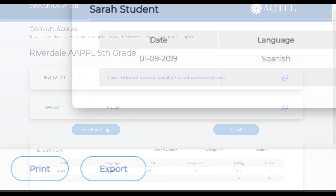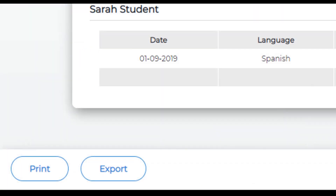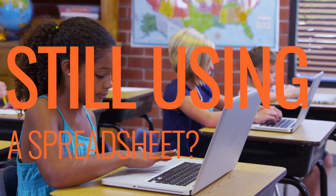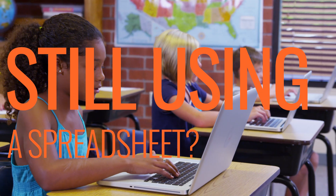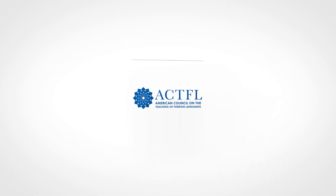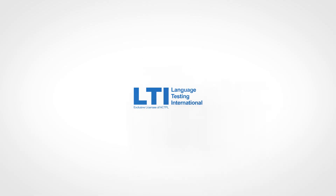Finally, we have the option of printing or exporting the score report as a CSV file. Are you still using an Excel spreadsheet to create actual score conversions? Say see you later to your spreadsheet woes and start using the Gradulator today!